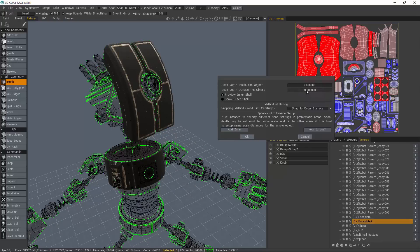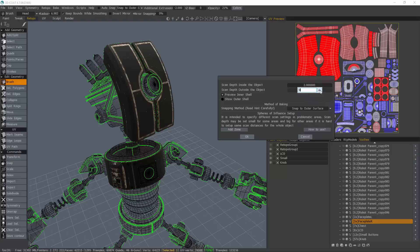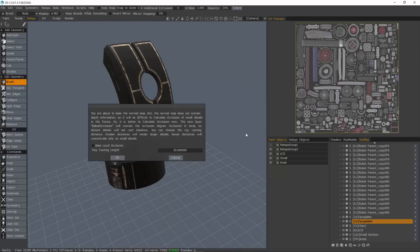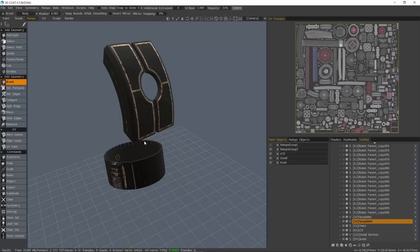And the outer, we'll change that to about five, and we can preview that as well. Then I'll hit okay. I don't want to bake occlusion at this point. We will do that later. Here we go.